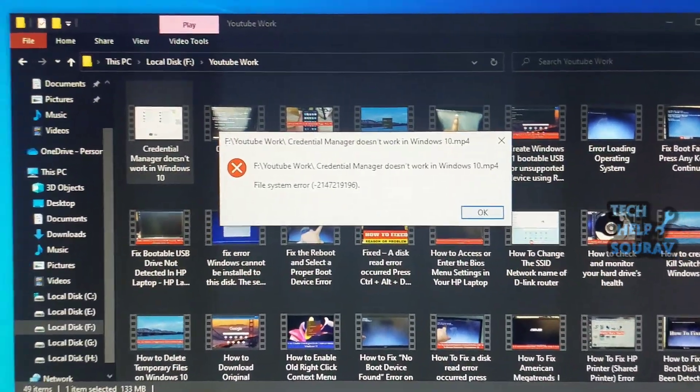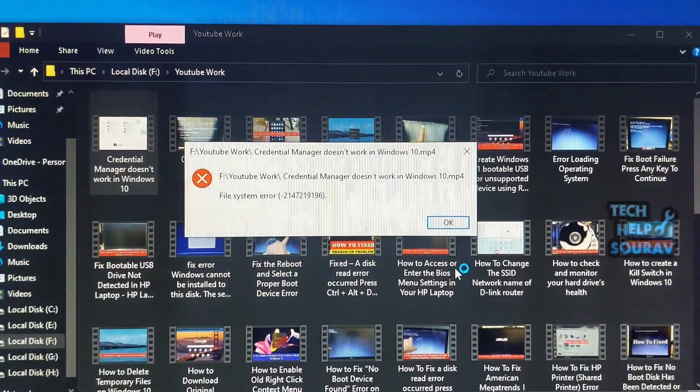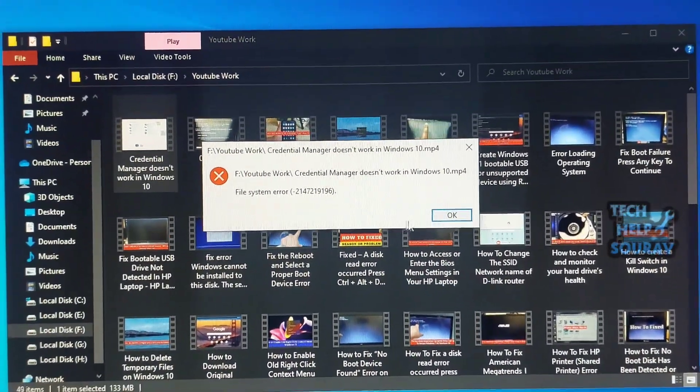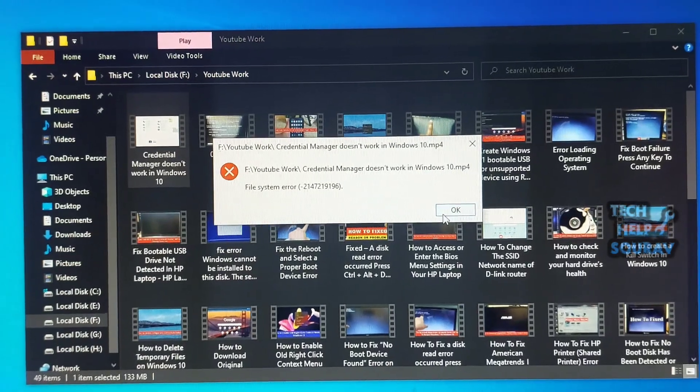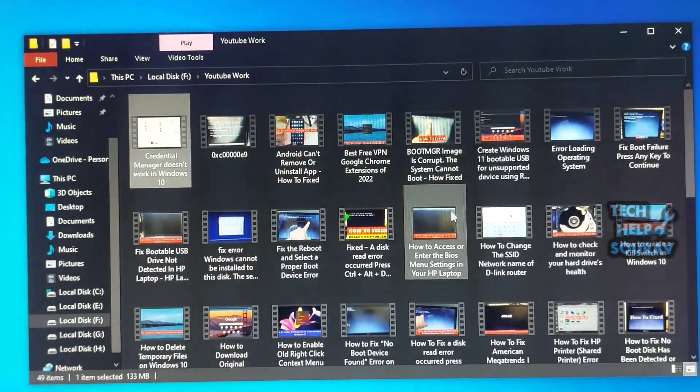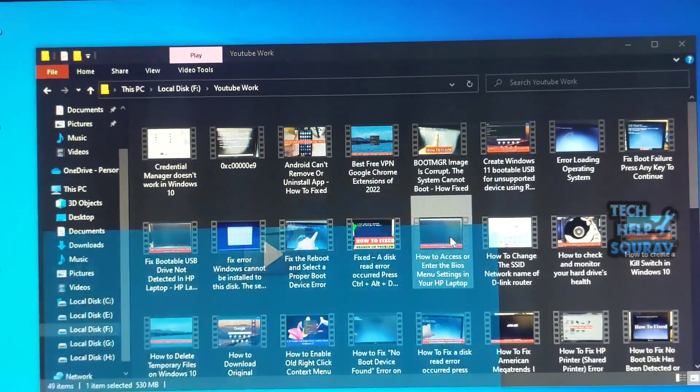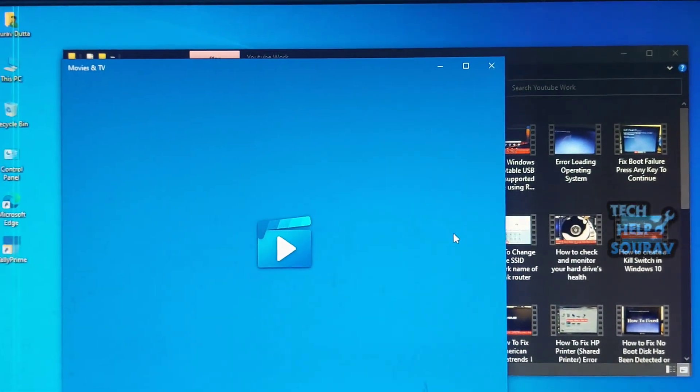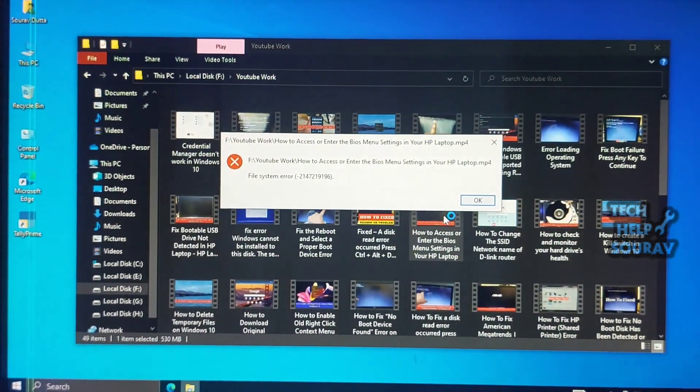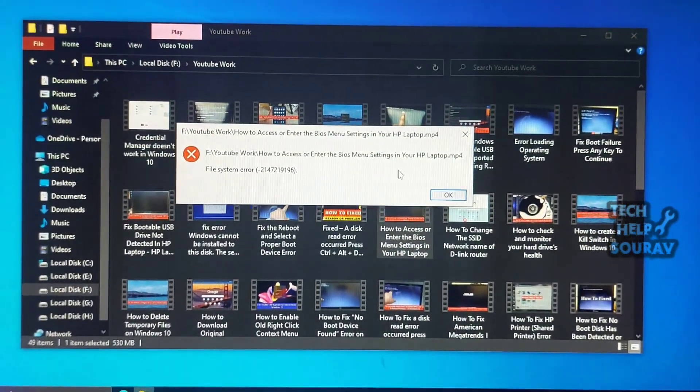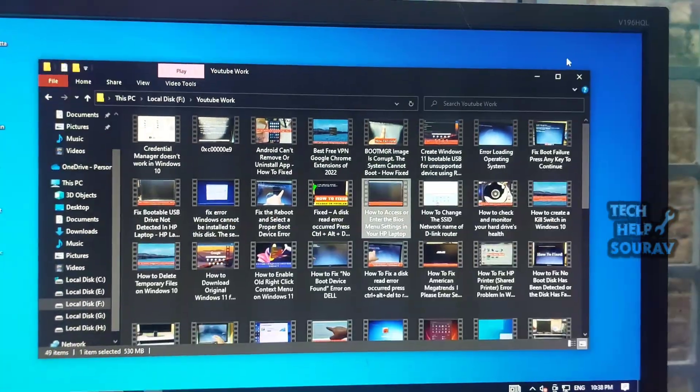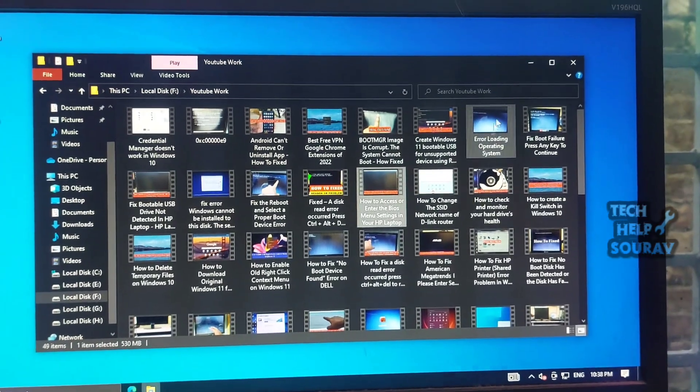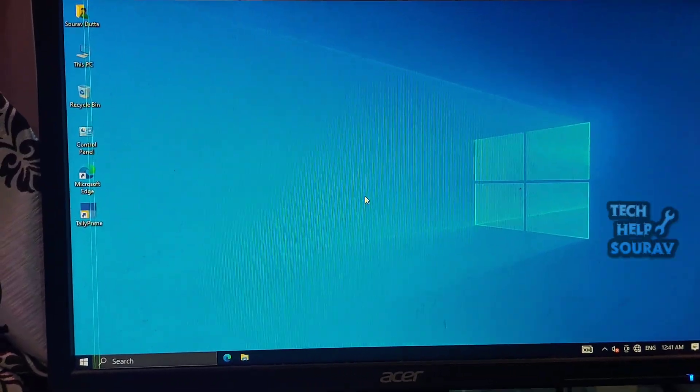Today in this video I'm going to show you how to fix file system error in Windows 10. File system error is an error code that often appears on Windows systems when trying to perform certain file operations. It is typically associated with issues related to the file explorer or system files. When this error occurs, you may encounter a pop-up message.